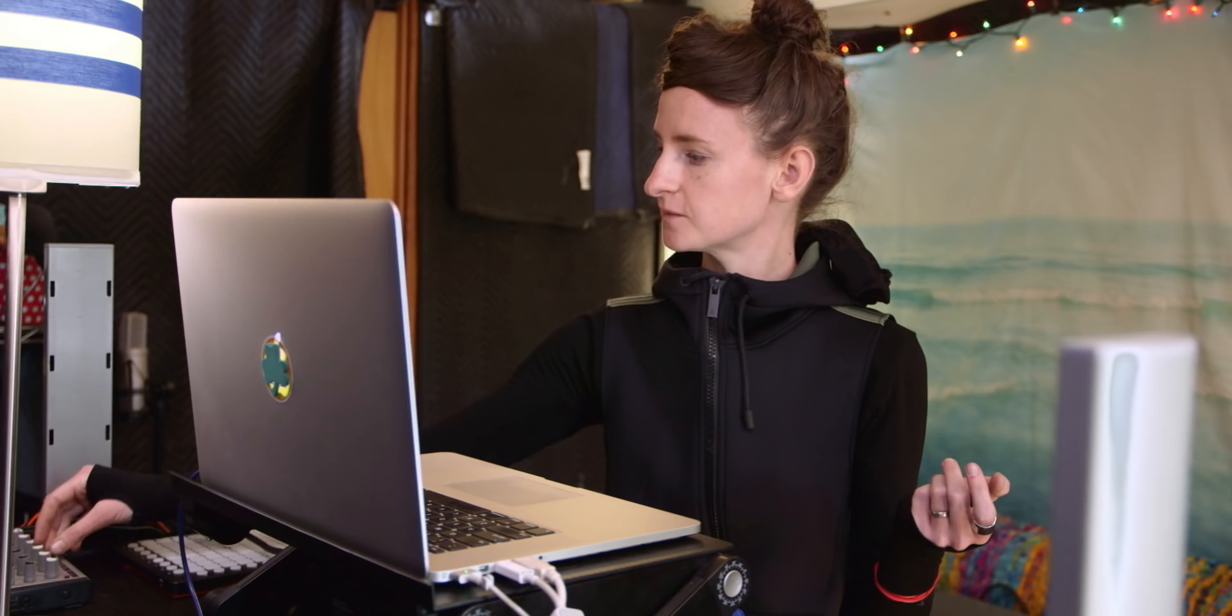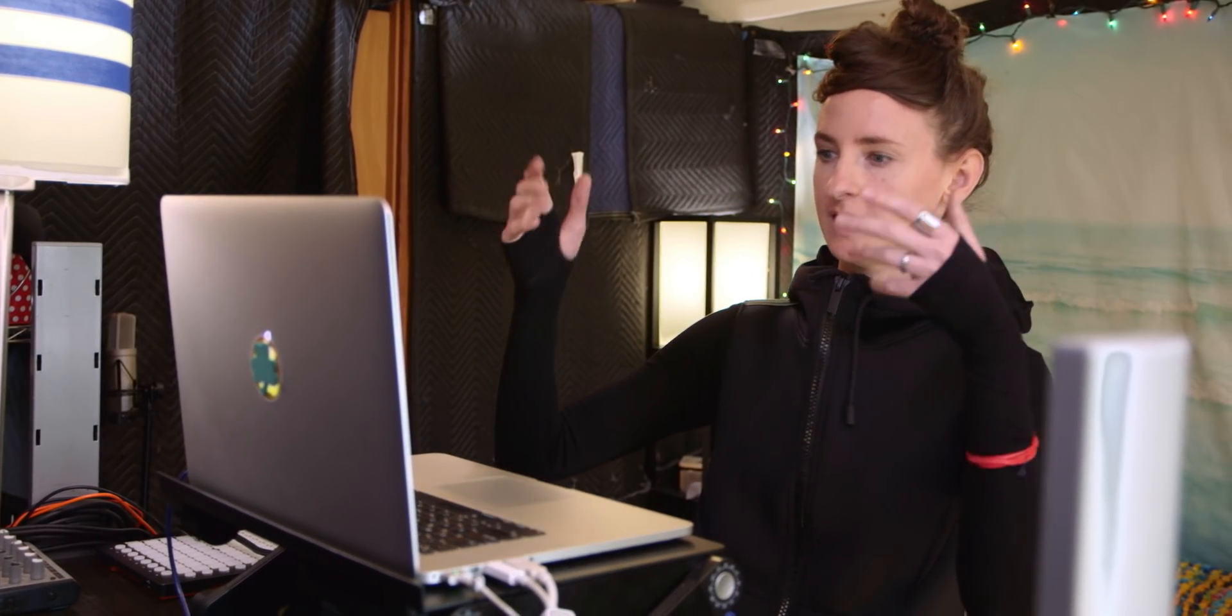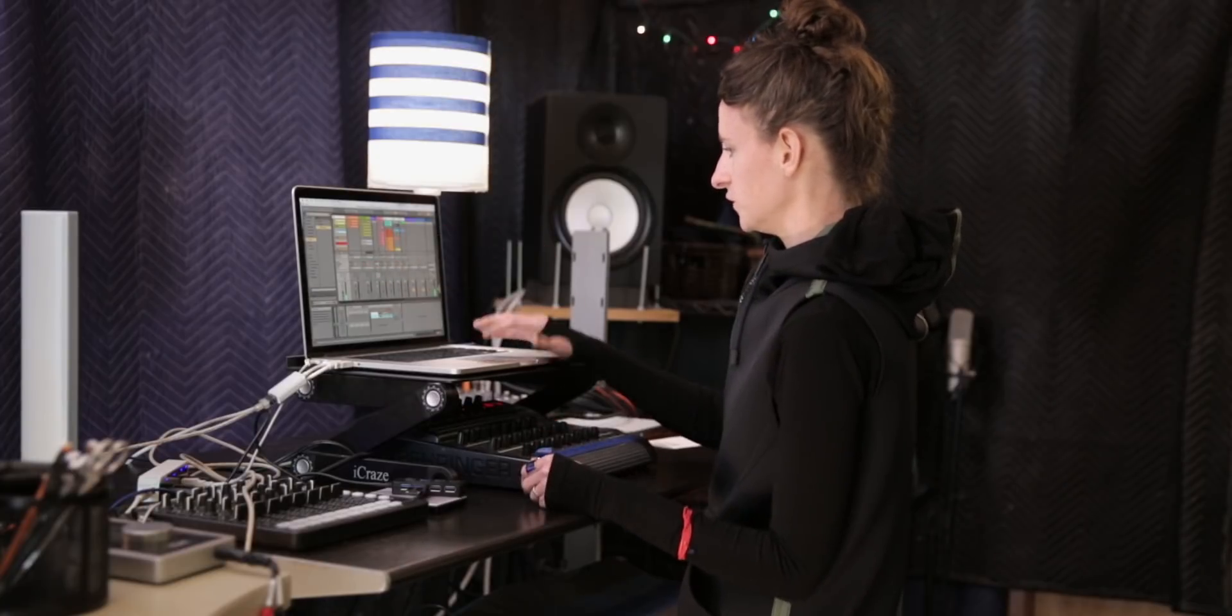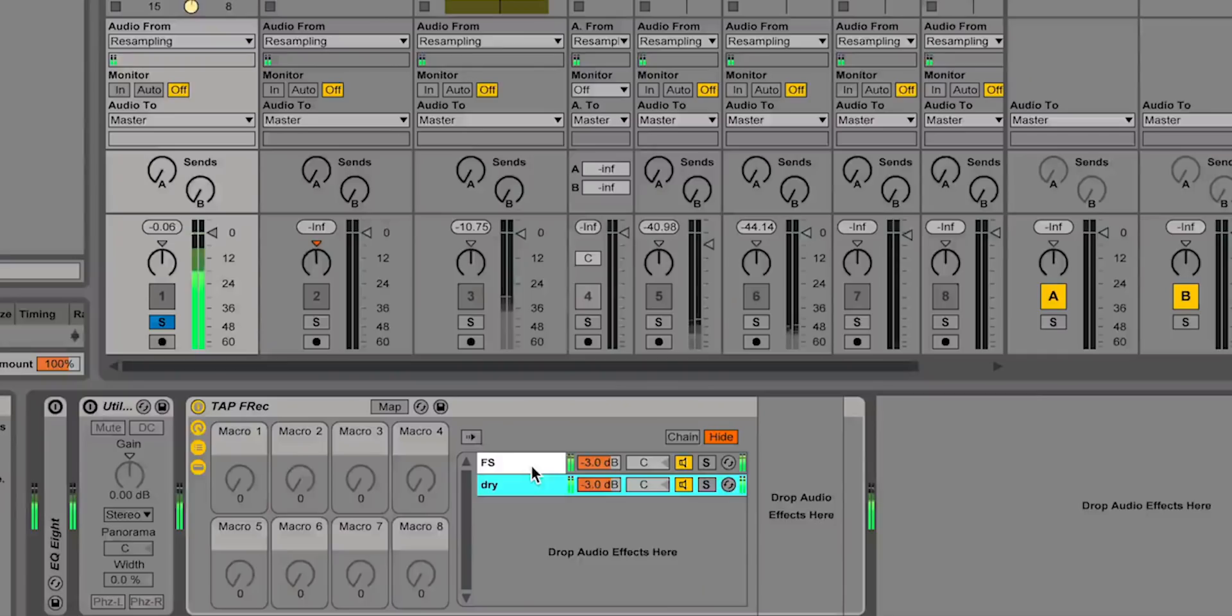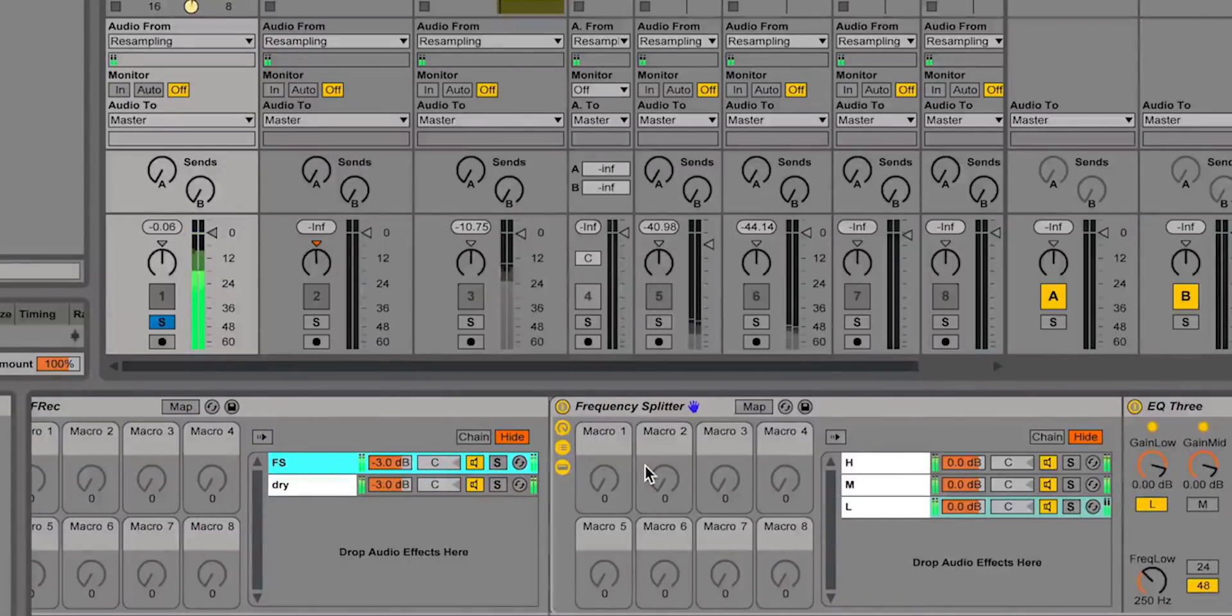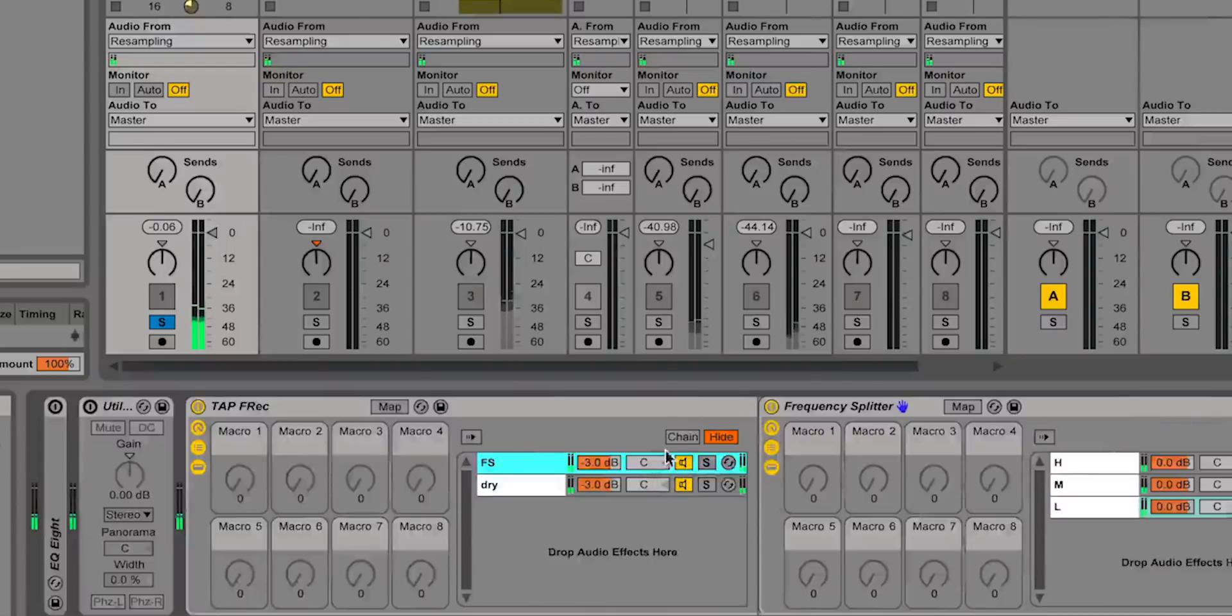And then because I like this but it's a little extreme to have all your highs going through a delay I just have a dry, another channel and it's dry and this one is frequency splitter so it's like the wet channel and I'll mix those together.